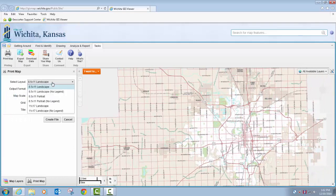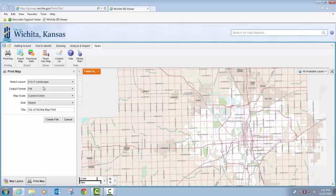For printing the map, you can choose from different layouts, whether it be landscape with and without a legend, portrait with or without a legend, 8.5x11 size, or we also have a landscape version 11x17 inches size. Choose whatever layout you wish. The output format is PDF. You can set your own map scale or you can use the current extent. There aren't any grids available to add at this time.